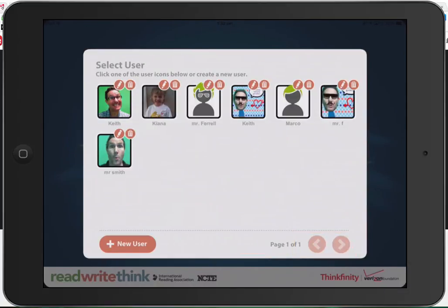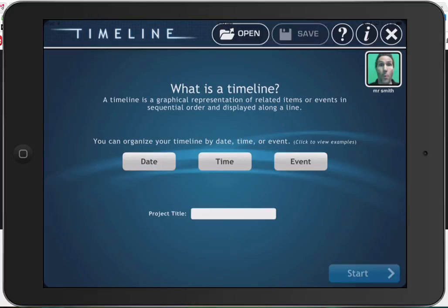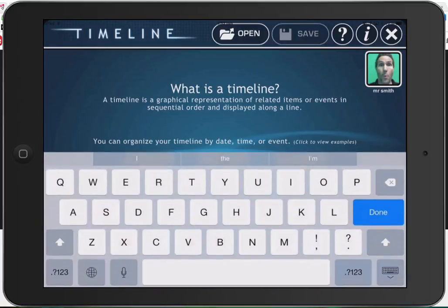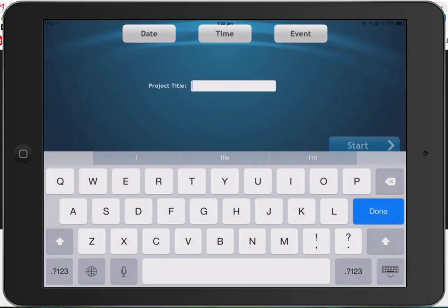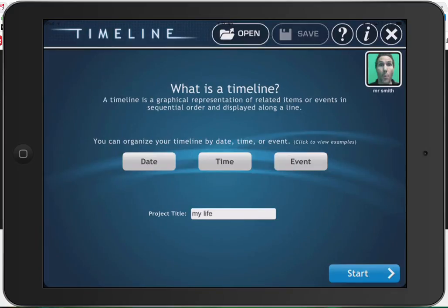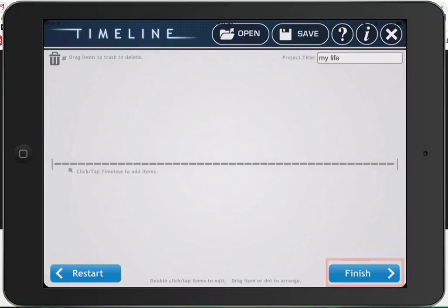Once you've created your user, tap on that user and then type in your project title. In this case, I'm going to do a timeline of my life and then say start.